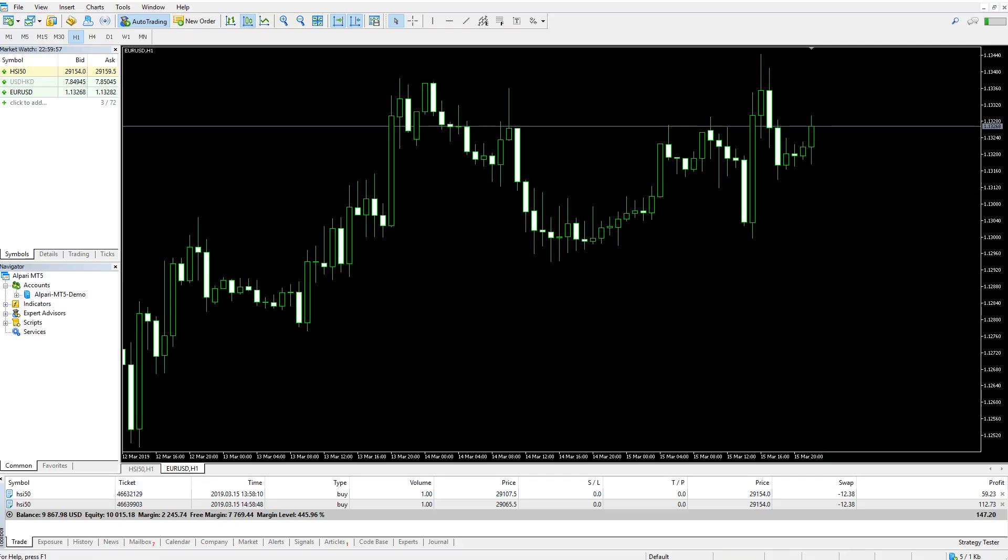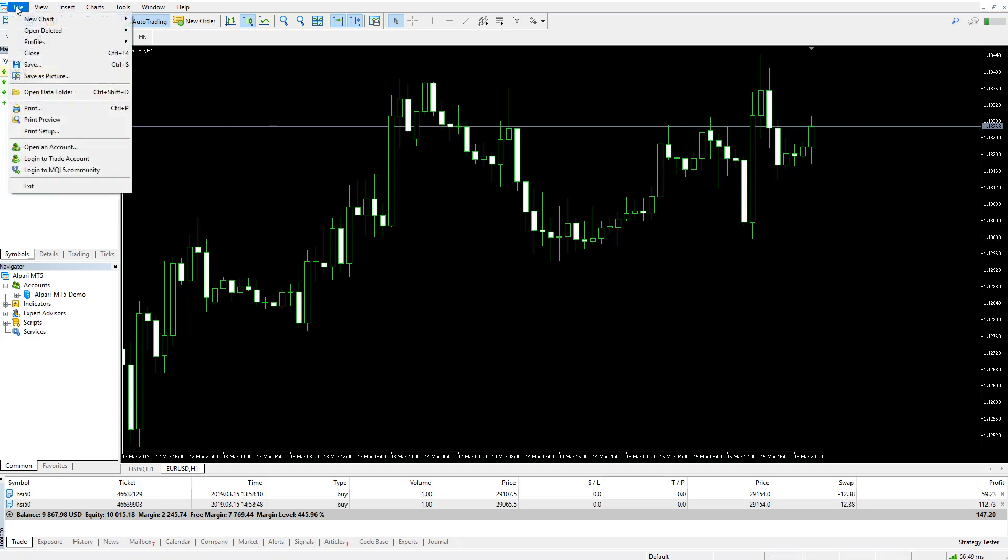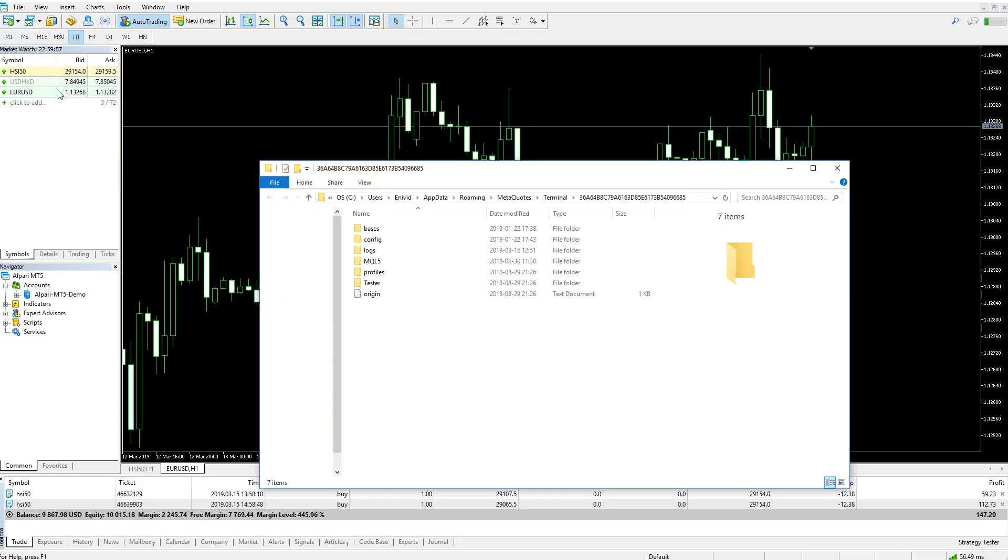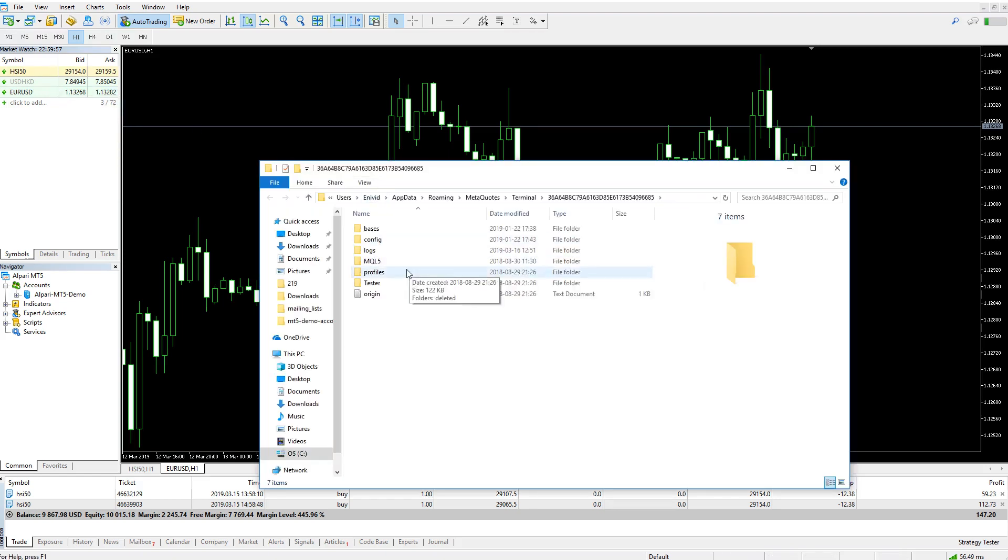Open your MetaTrader. Click File, Open Data Folder. Open MQL5 Folders and Indicators.